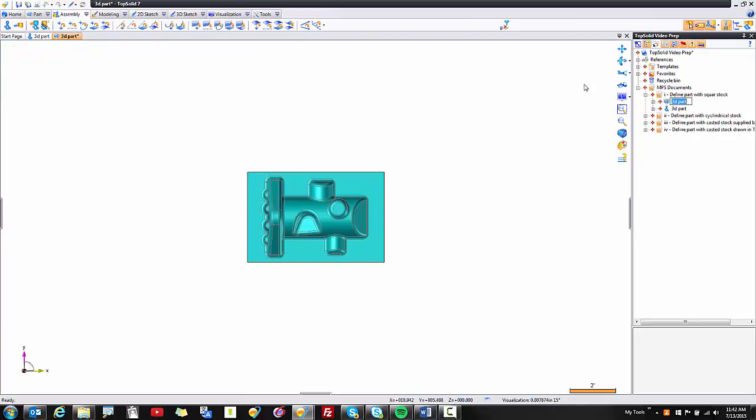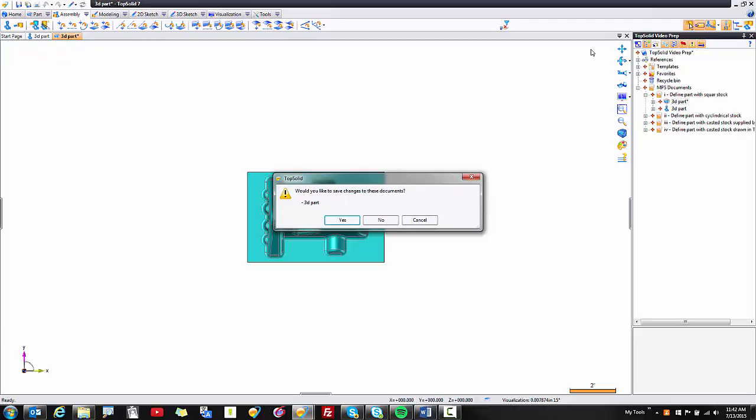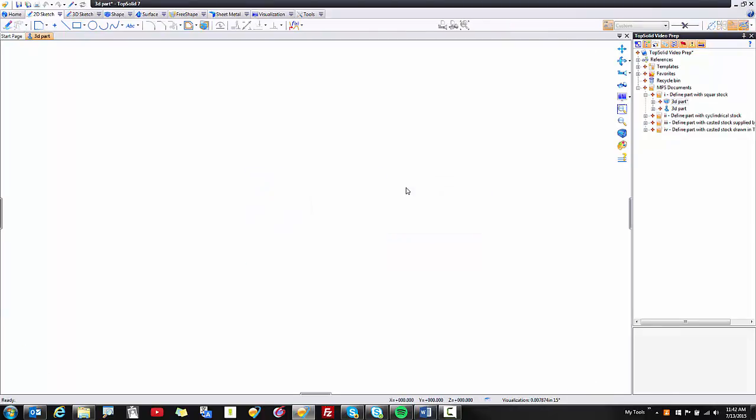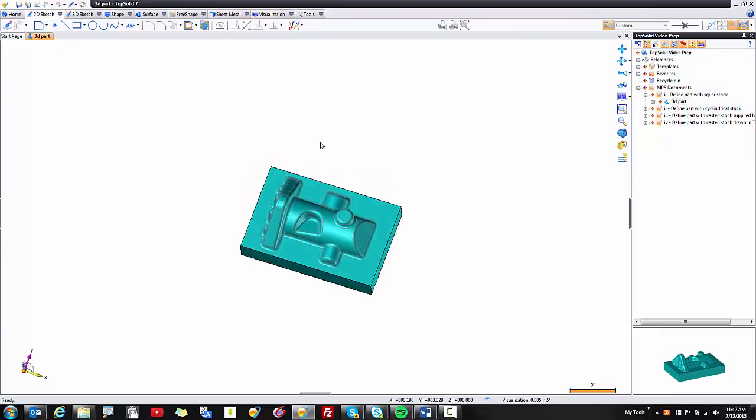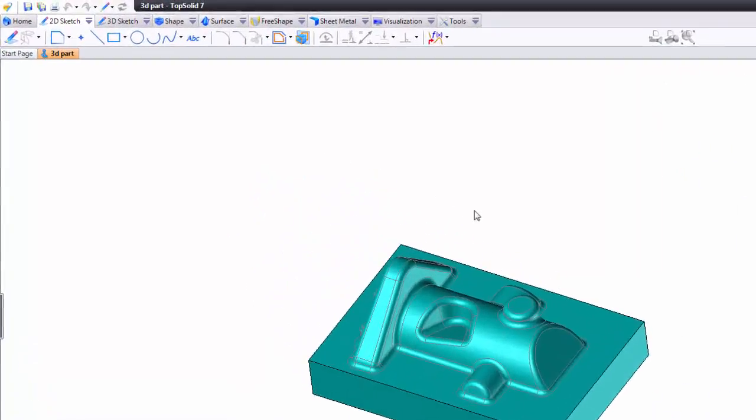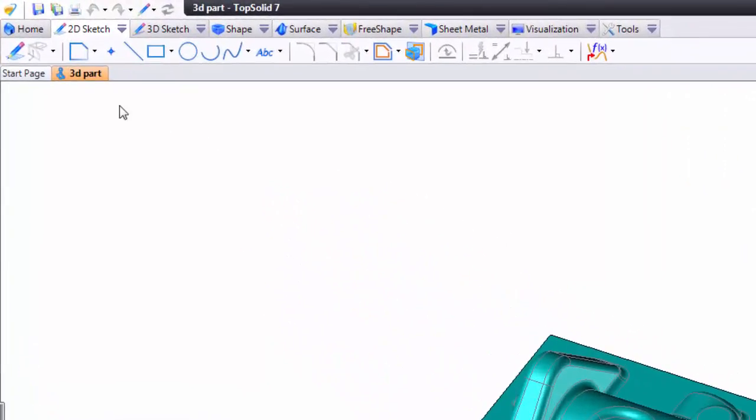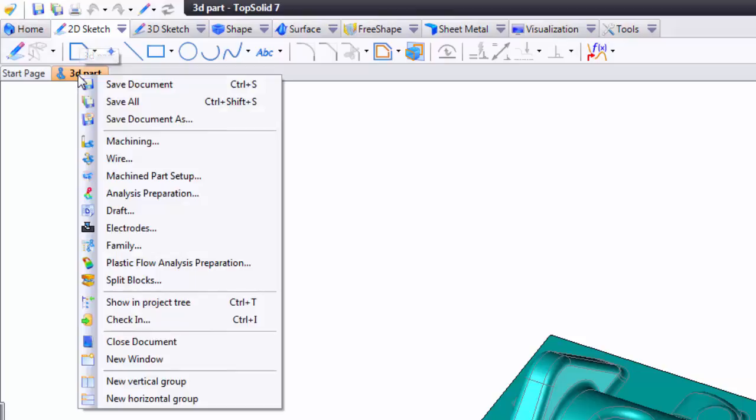But I want to show you another way to get there as well. What I want you to understand is that there's multiple ways to get to the finish line in TopSolid. In this case I have my 3D part open and because I have it open I'm going to go up to the tab that has the name of my 3D part file, my design file, and I'm going to right mouse button click there.